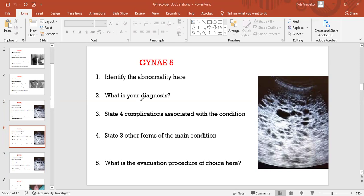Identify the abnormality here: snowstorm appearance, diagnosis complete molar pregnancy. The complications, we spoke about anemia. What are the three other forms of the condition? Three other forms of gestational trophoblastic diseases.